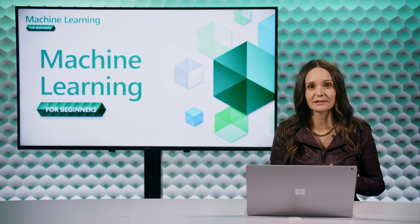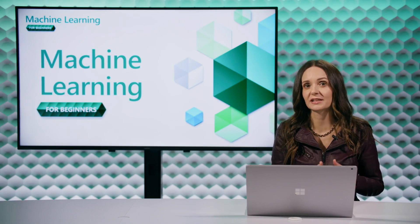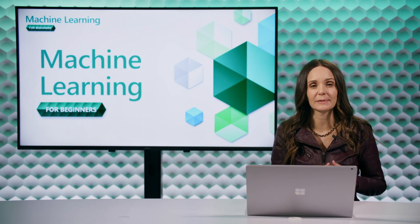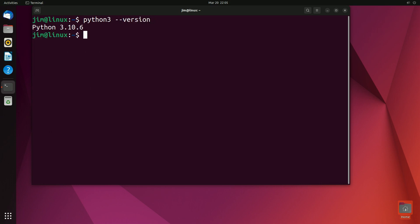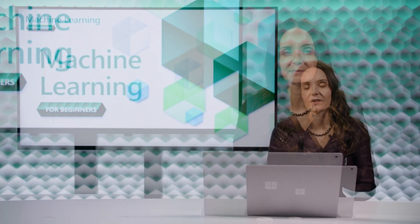If using Linux, running python3 --version will most likely tell you that Python is already pre-installed, depending on your version of Linux. If you don't have it installed or have an older version, you can install or upgrade it using APT.